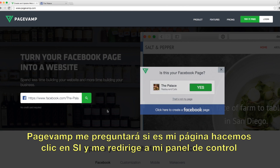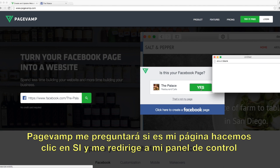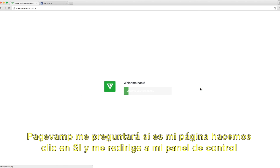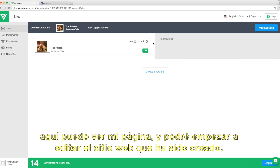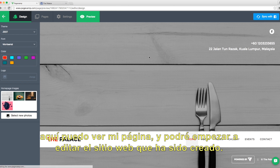It asks if that's my page, I'll say yes, and I'll be taken to my account dashboard. In the dashboard, I can see my page here, so I'll go ahead and edit it now.